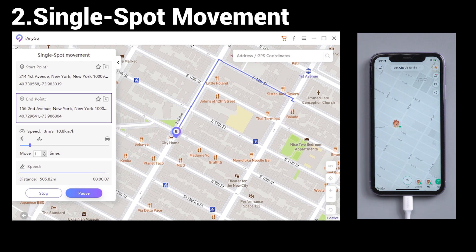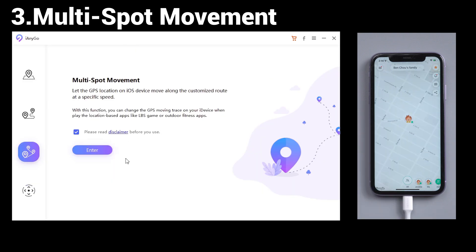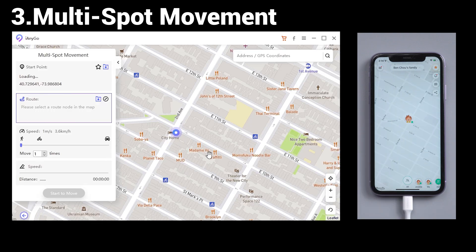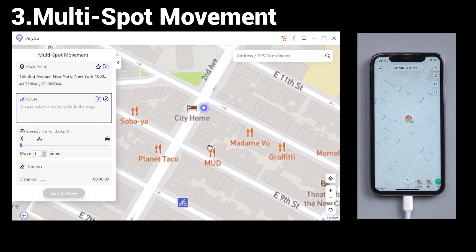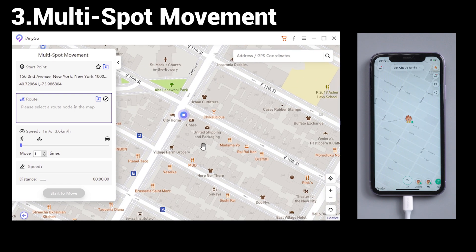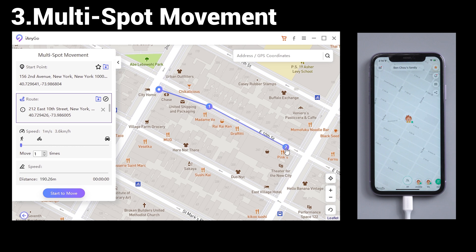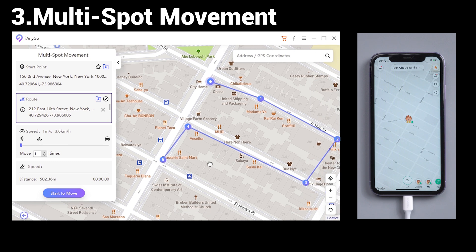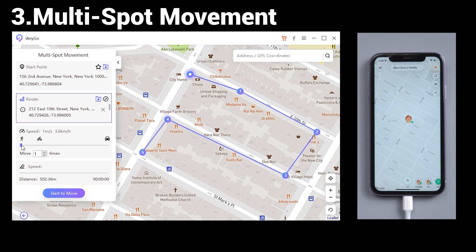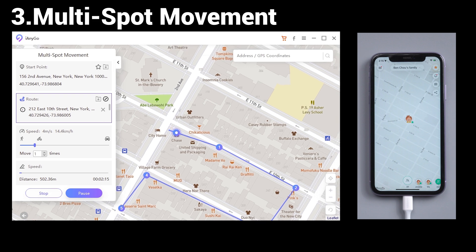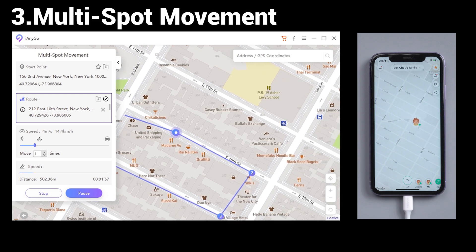If you have many places you need to go, you can try the third feature: Multi-Spot Movement. In this way, you can select the locations one by one, then tap Start to Move. Now you are moved point by point on the live location.